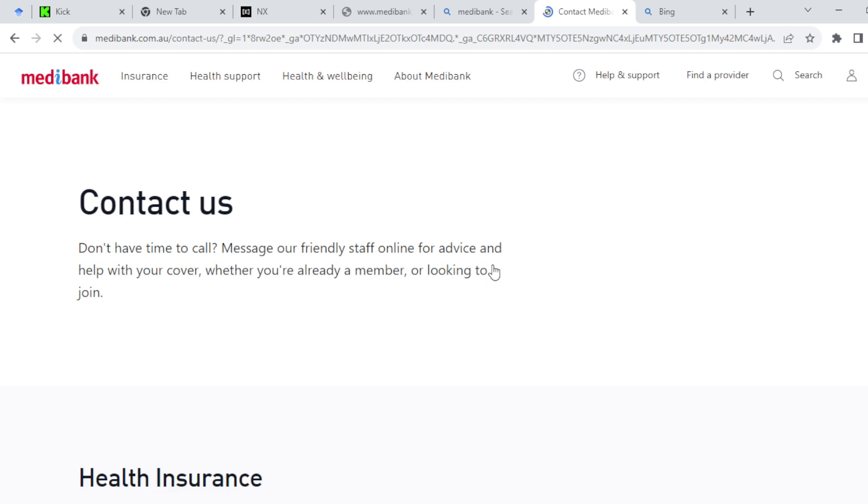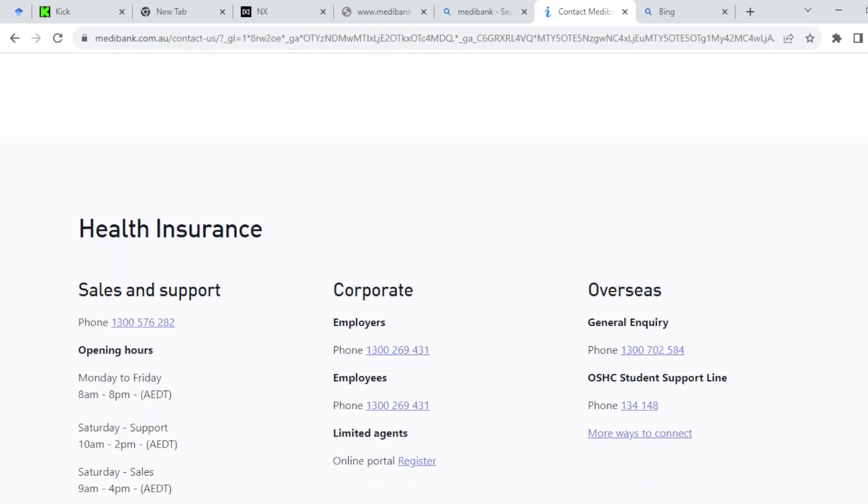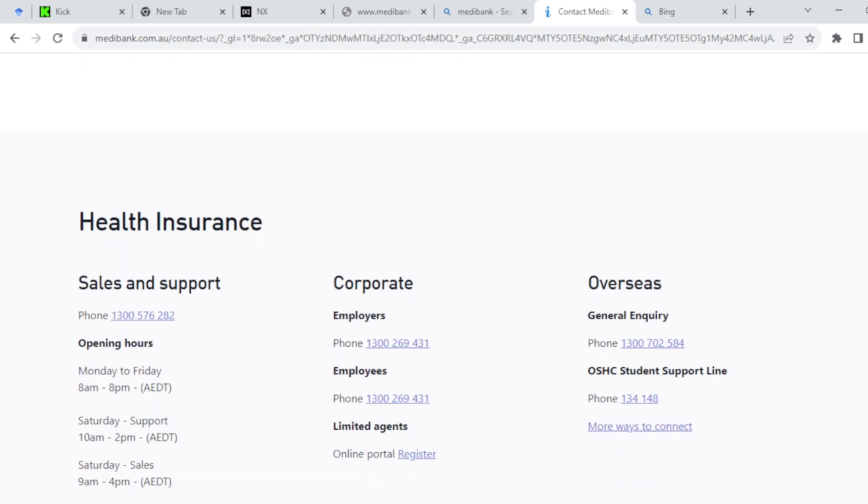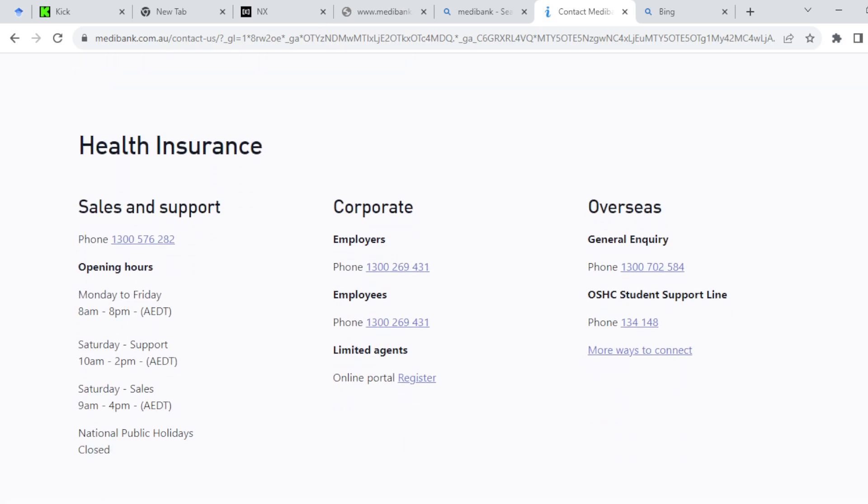You can decide to call them by copying their contacts, or you can chat online with a friendly staff. This staff will teach you what to do to cancel your membership.